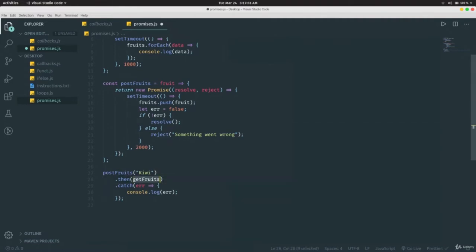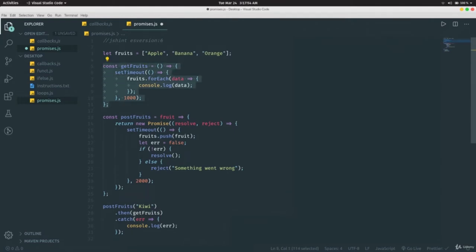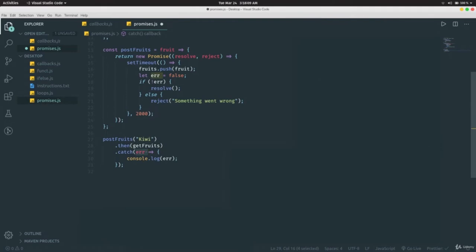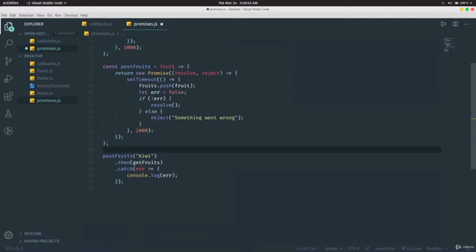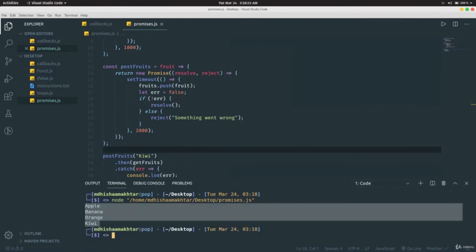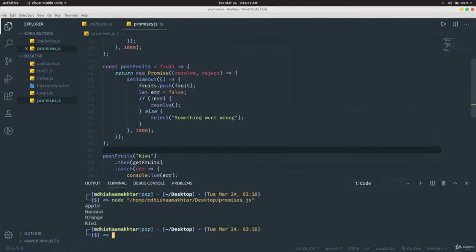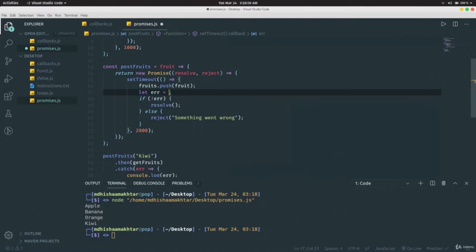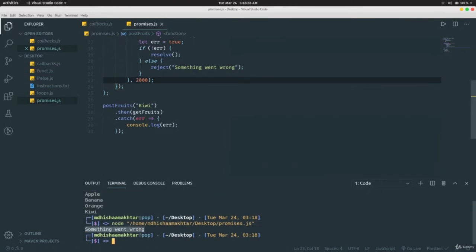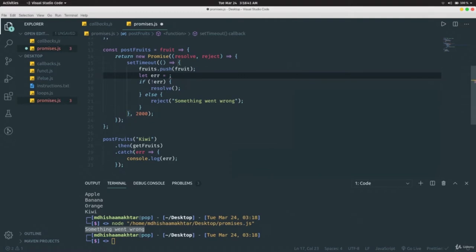Running this, we see apple, banana, orange, and kiwi printed — the same as before. To demonstrate the error path, if we set `err = true`, it says 'something went wrong'. This is how you write a promise — it's another way to handle asynchronous functions, and the syntax is cleaner than callbacks because we get a guarantee of execution order and can also handle errors.